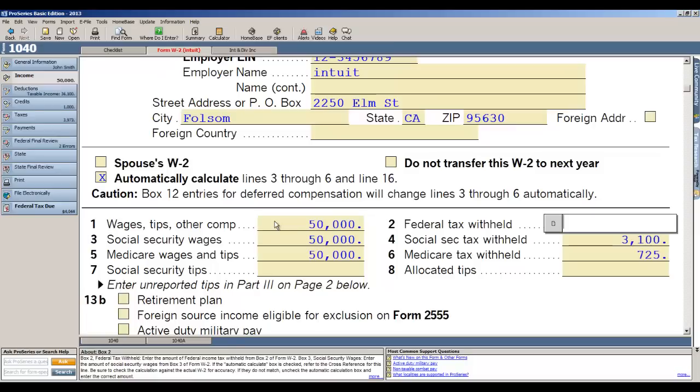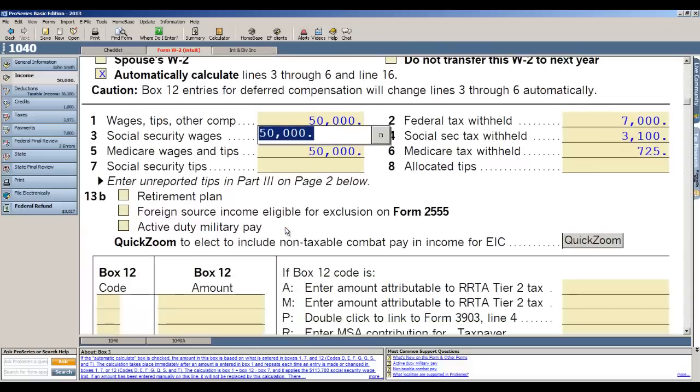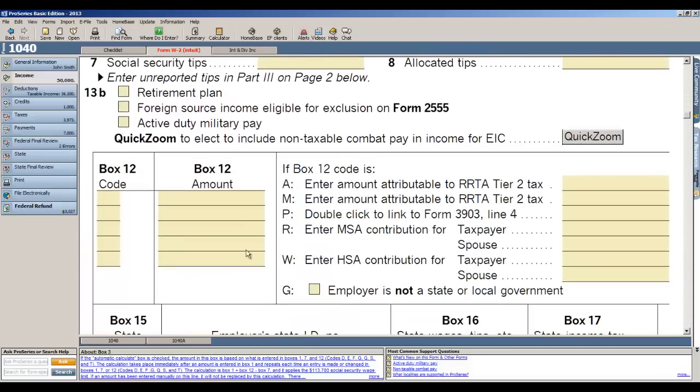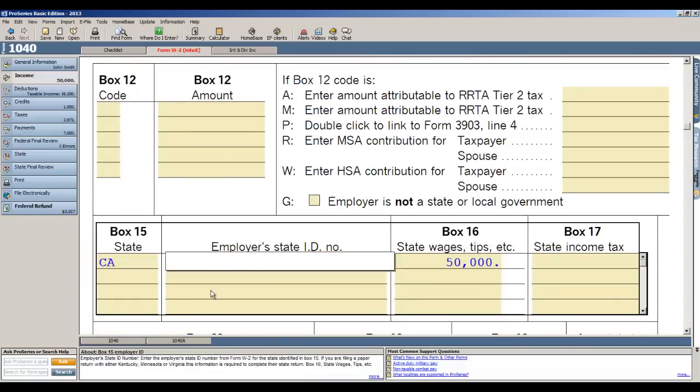Also a benefit of ProSeries basic is we automatically will calculate FICA and Medicare if you want us to, and I'll put in here seven thousand dollars in federal tax withheld. If there's any box 12 information that you need to complete, it's here, and then the only other thing I need on the W-2 for e-file purposes is the employer state ID number.